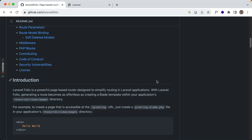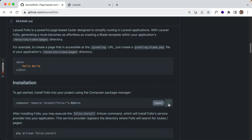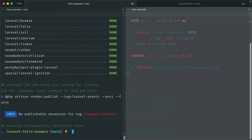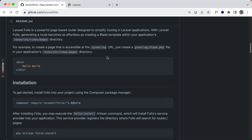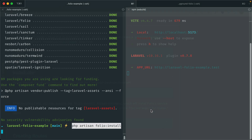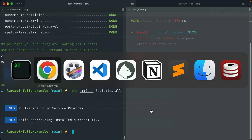The documentation is currently still in the GitHub repo, but once it's out of beta it should be moved to the laravel.com website. So let's go ahead and composer require it. There should be an install command: php artisan folio install. And now that should be installed.